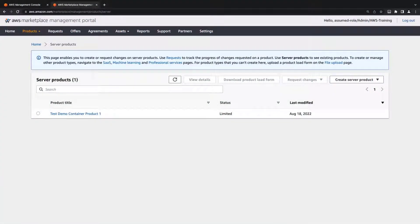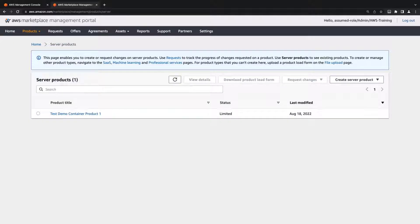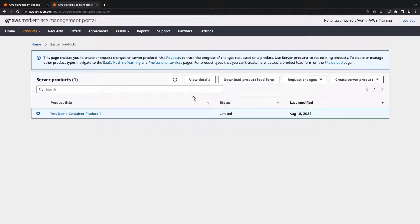We'll begin in the AWS Marketplace Management Portal on the Server Products page. Our listing is in a limited state right now, so it isn't visible to the outside world. To make it public, we'll need to add a new version. We can do that from here or from the Product page.